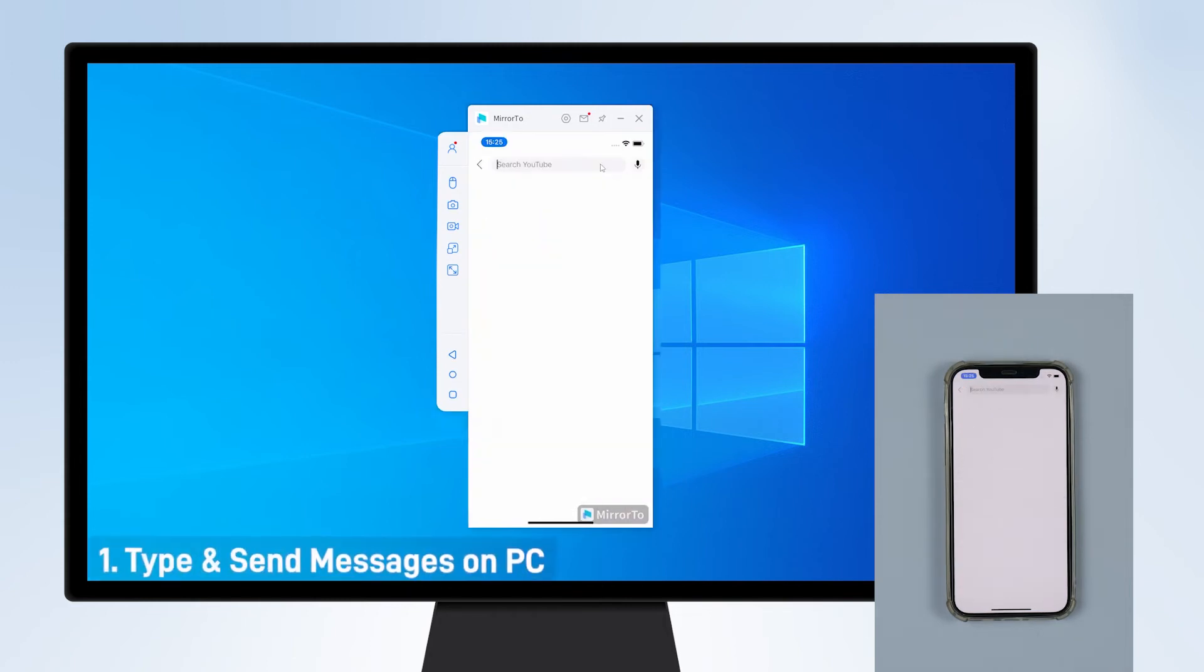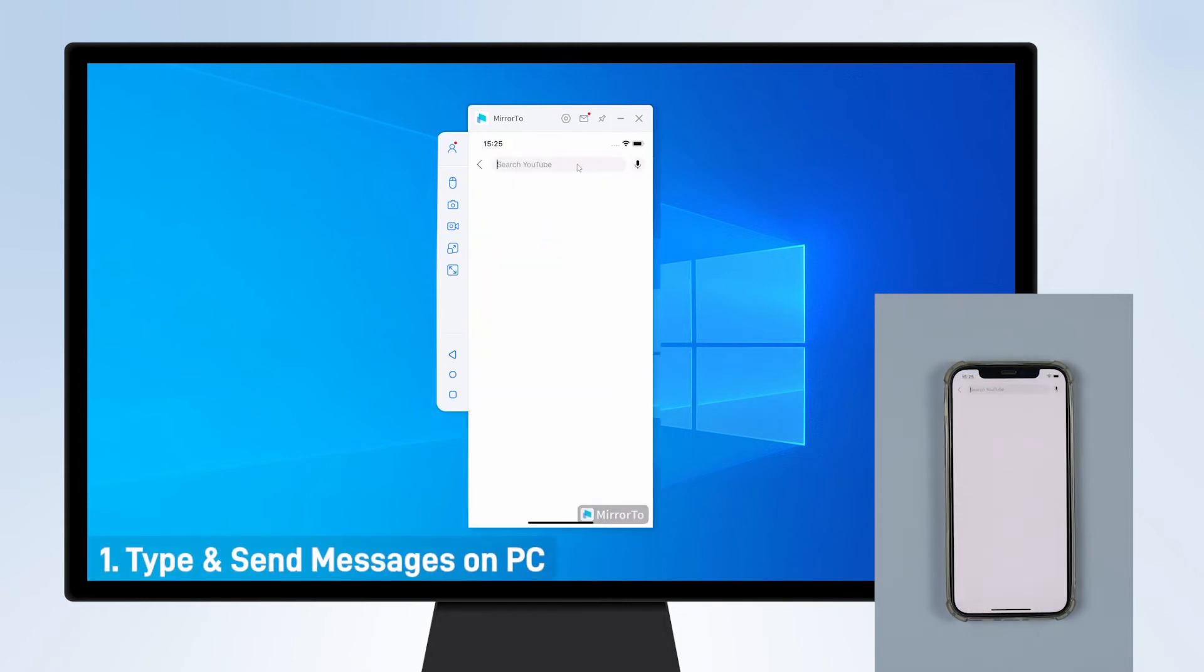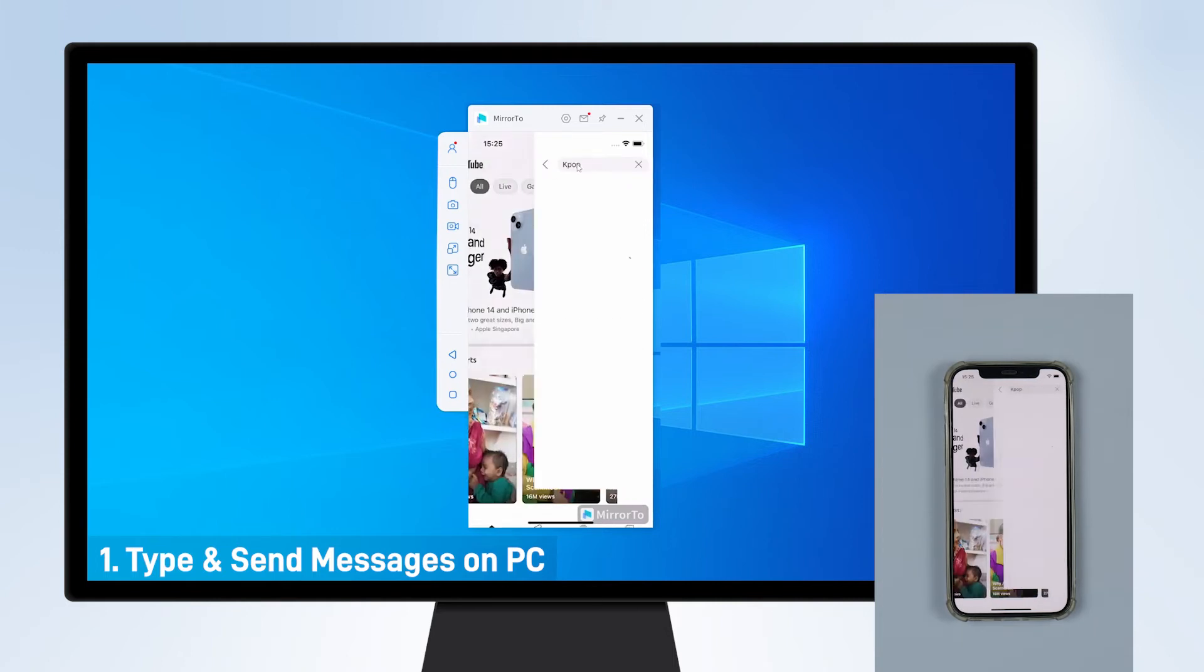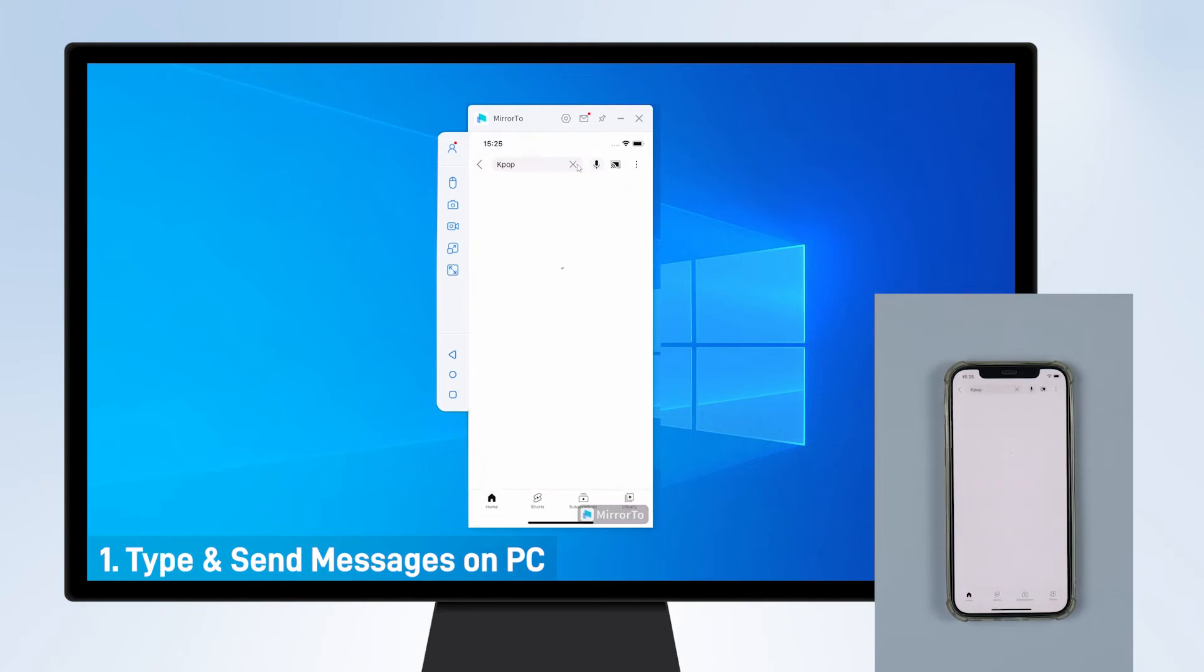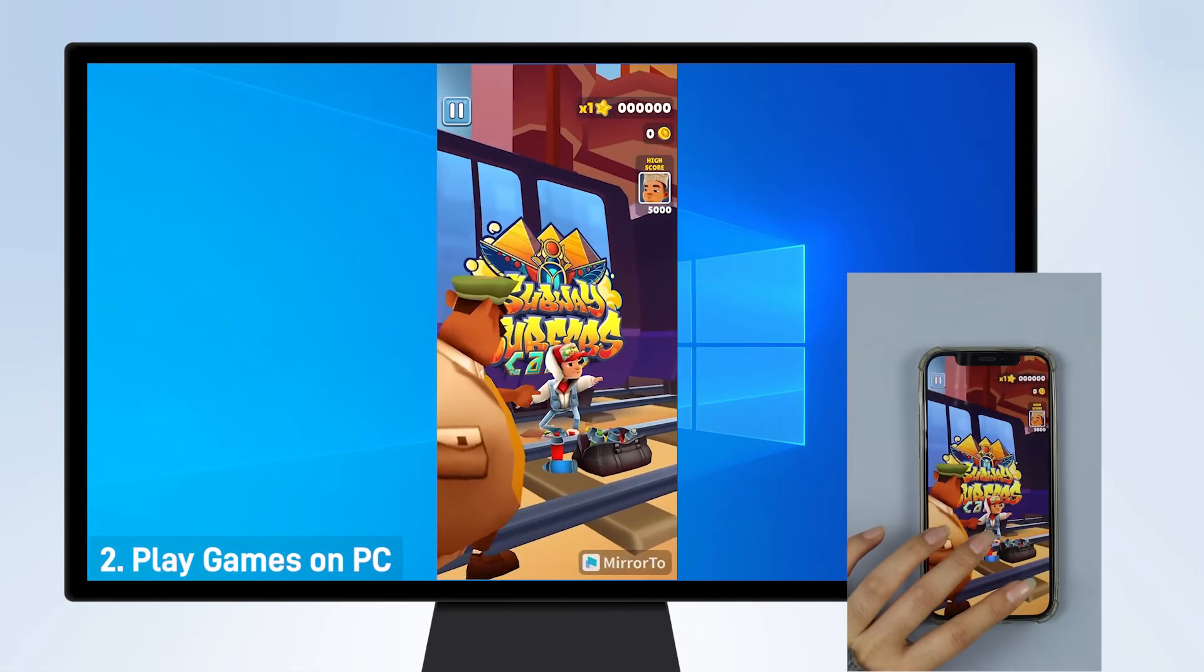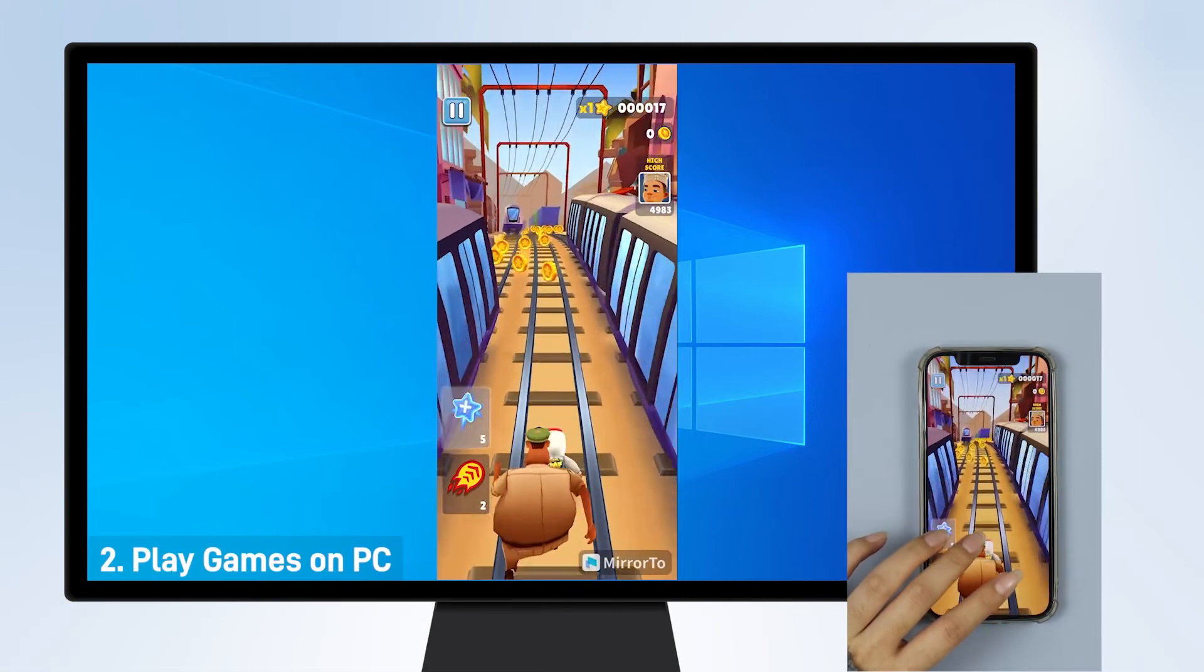Now you can use your keyboard and mouse to search for videos on YouTube or other social media apps. Play mobile games on your computer to enjoy a bigger screen.